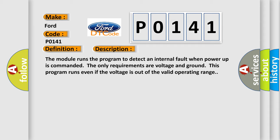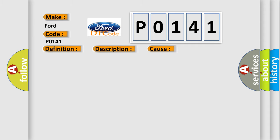This diagnostic error occurs most often in these cases. The module has detected an internal malfunction.